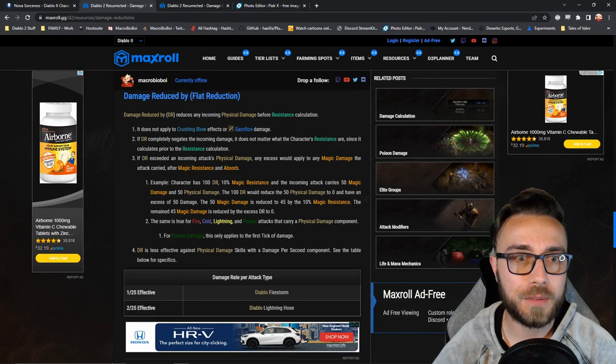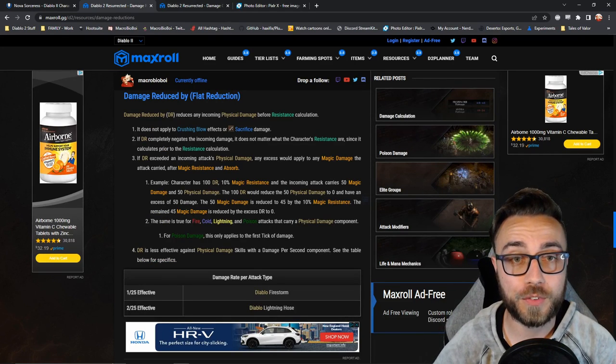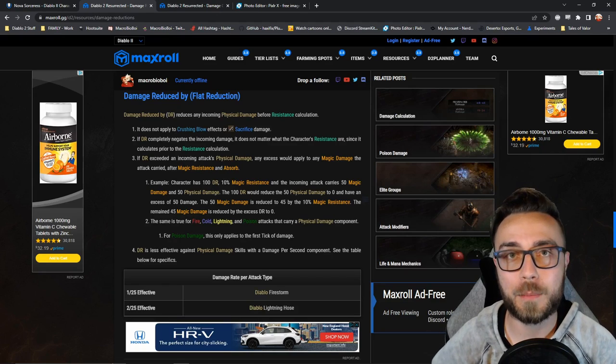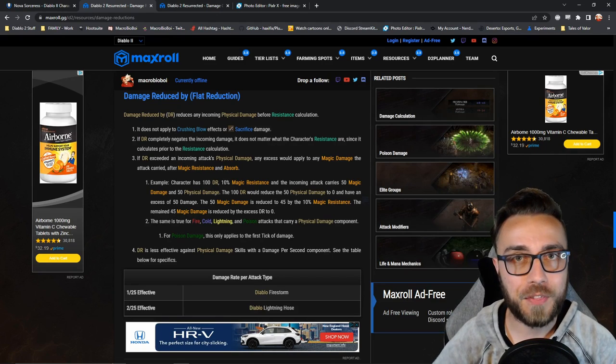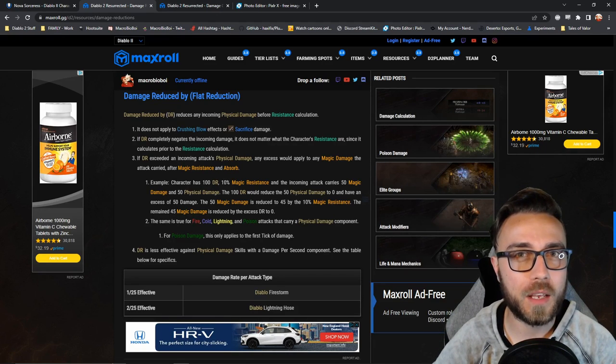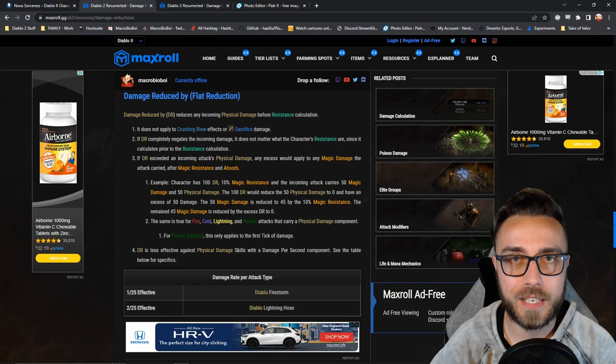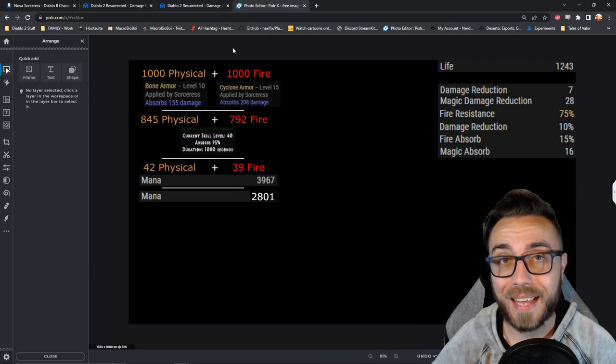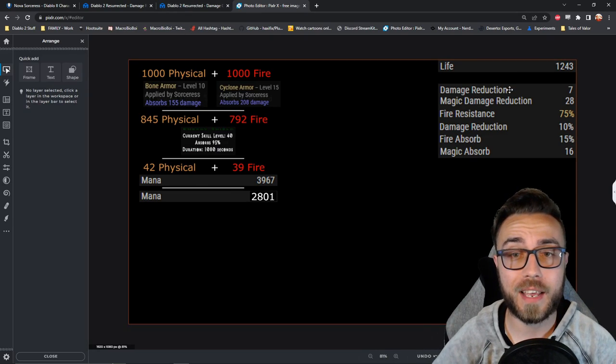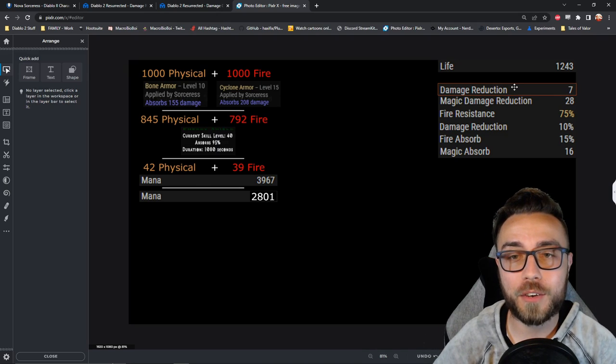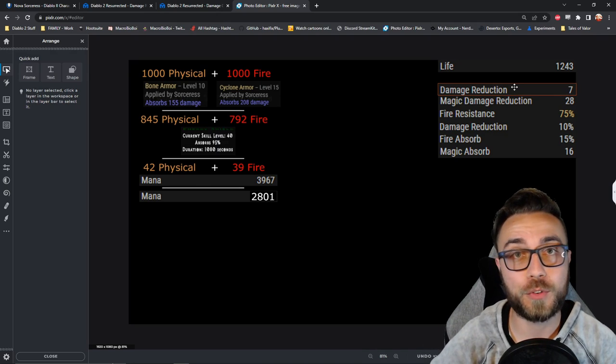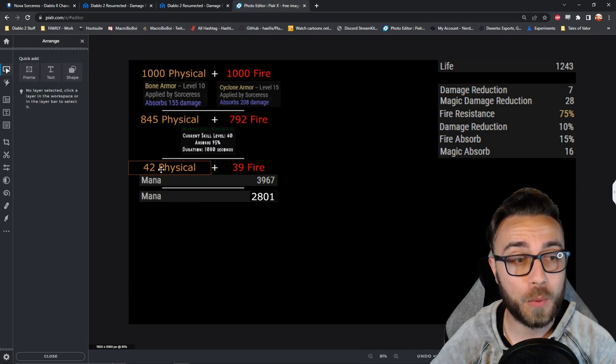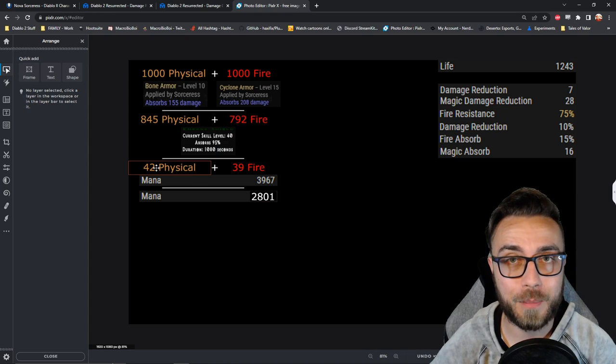Flat damage reduced by values have a very interesting facet to them, which is that if they are greater than the incoming damage, at the end they will actually reduce the other types of damage on the attack. Since our attack is carrying physical and fire, if we were to say have 50 damage reduction, as opposed to 7 damage reduction here, that would eclipse the 42 incoming damage.